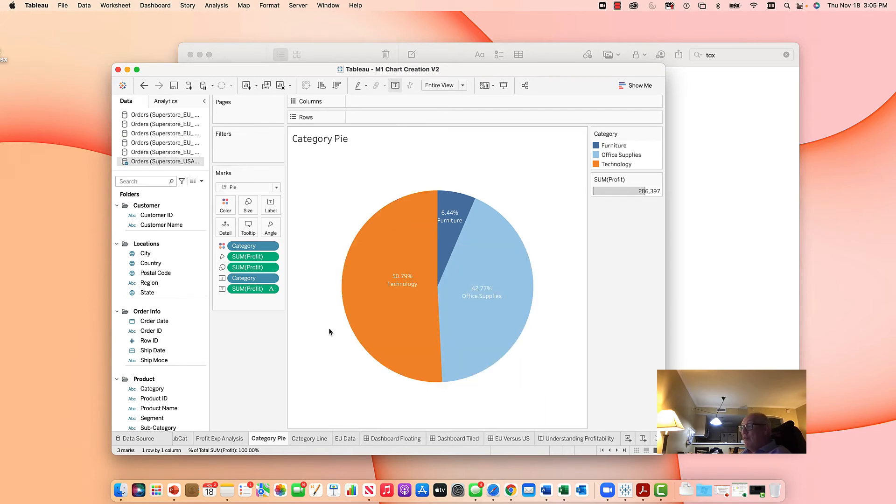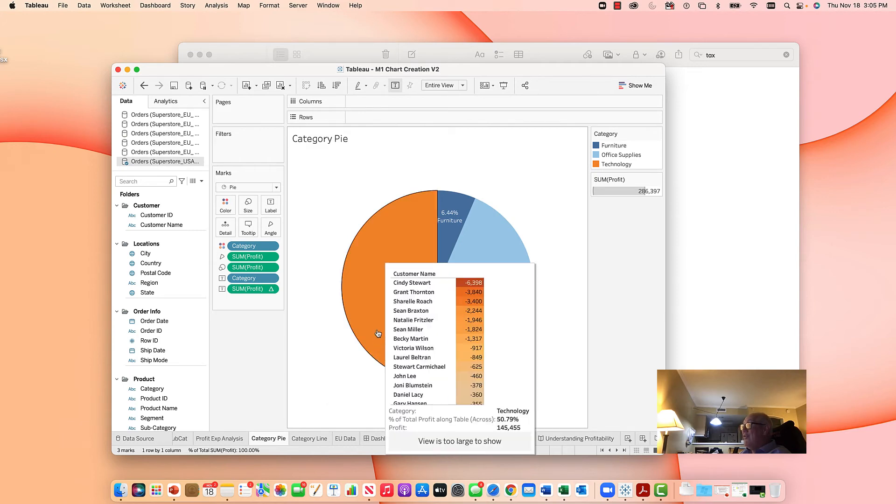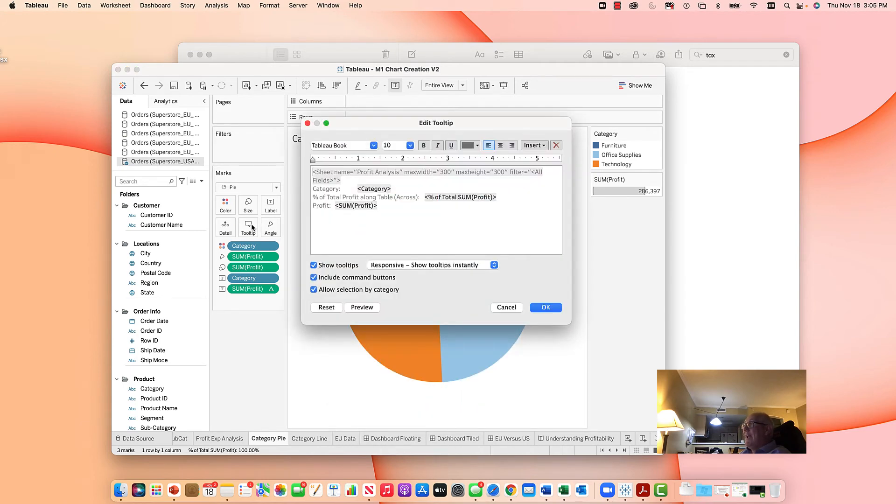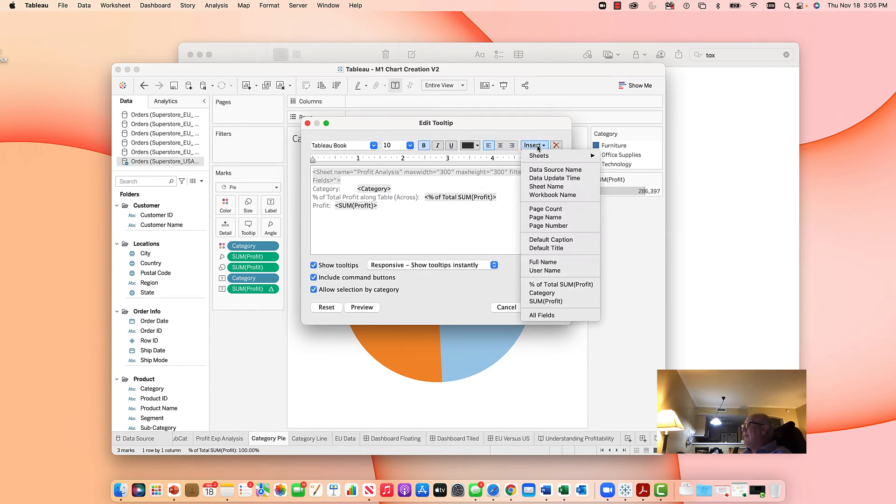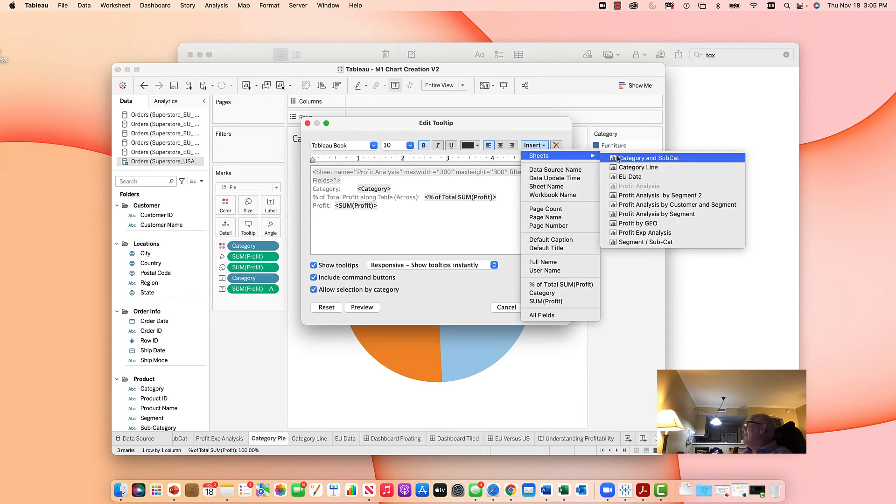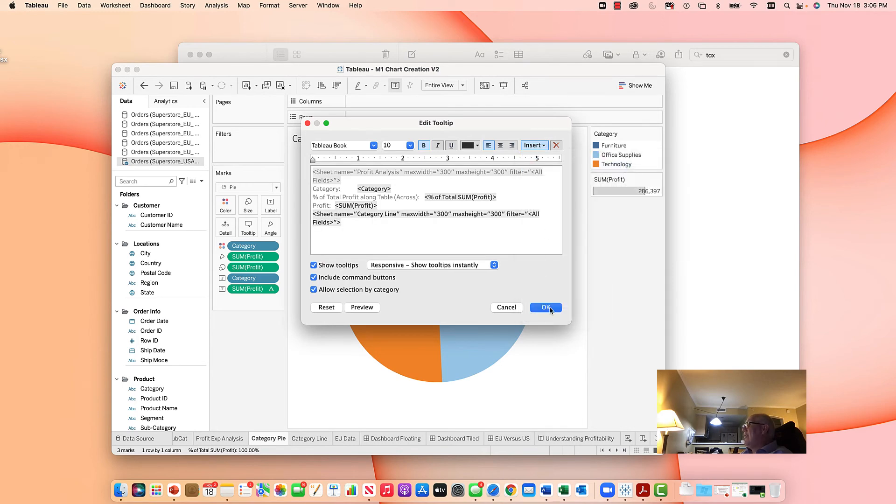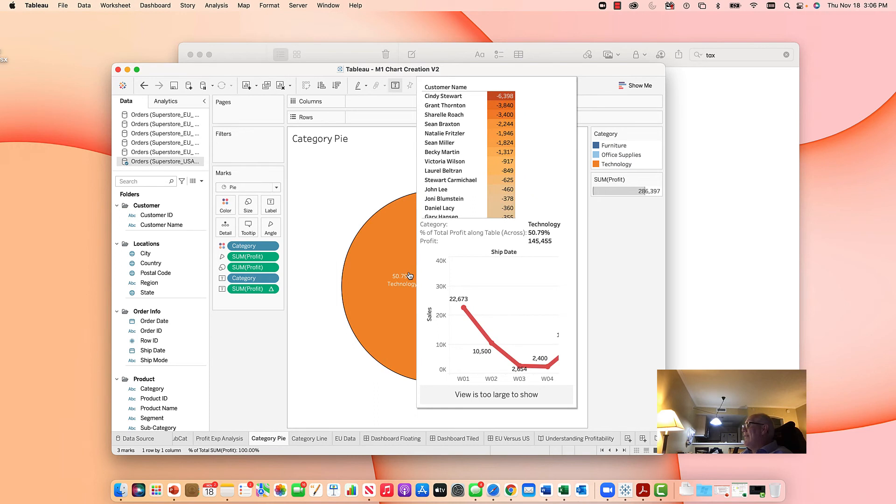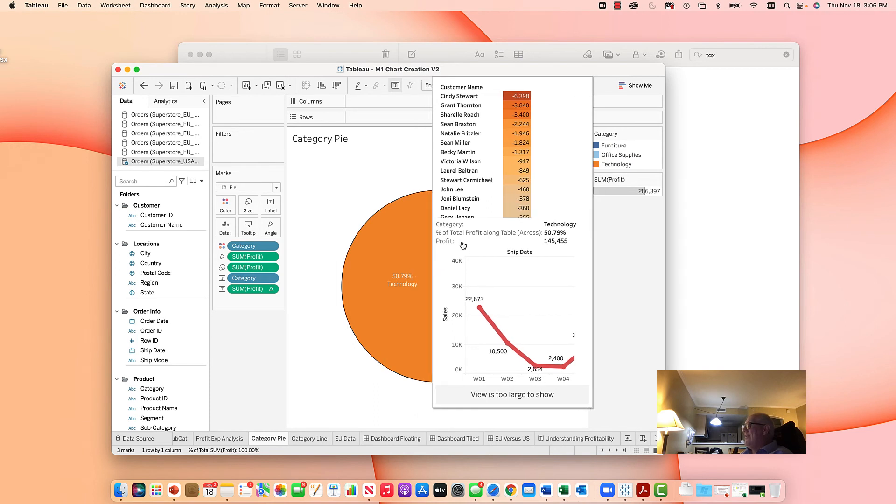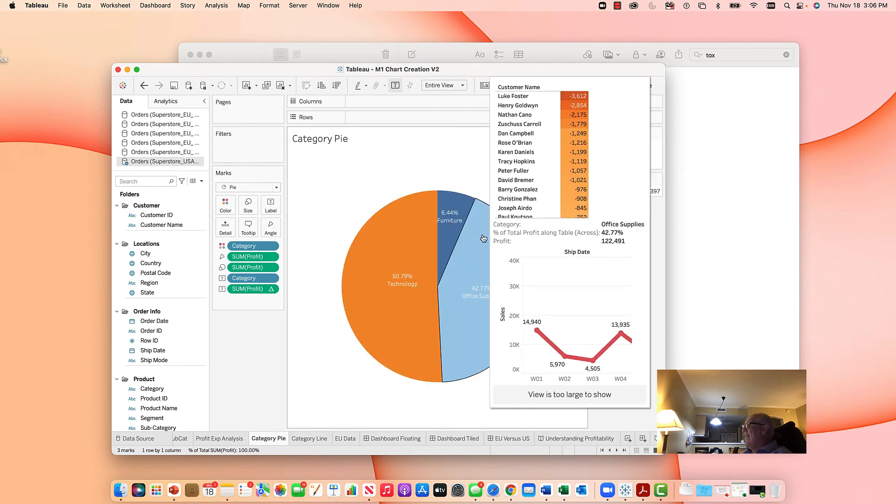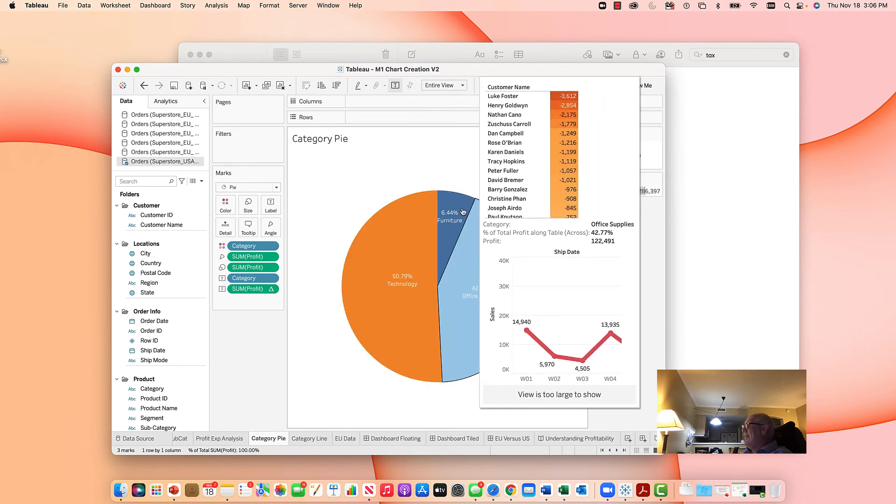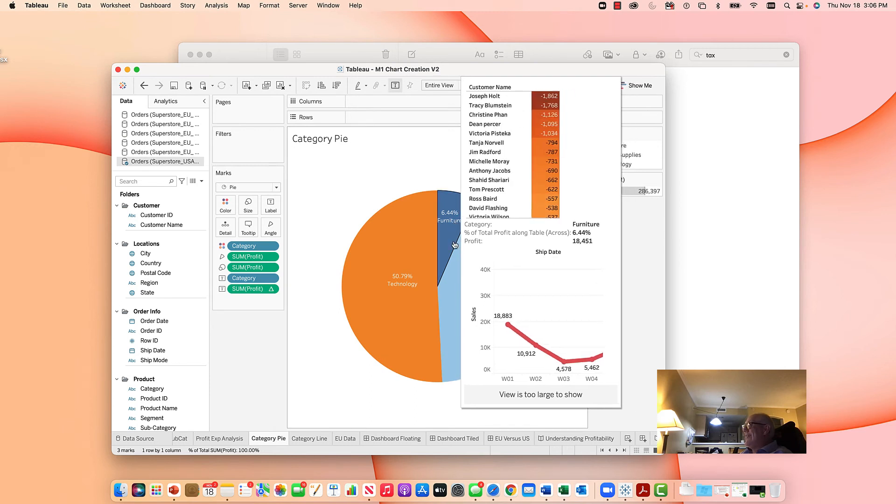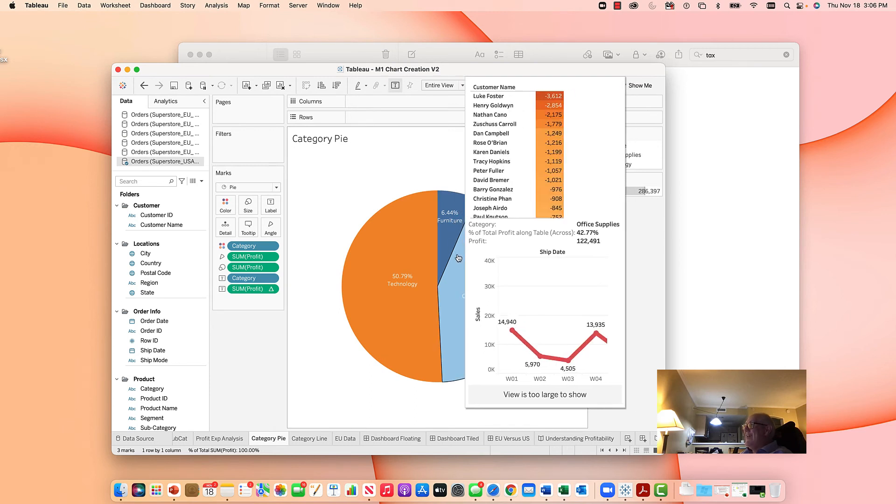You can actually add more than one in here. So you could have gone in, come back to tooltip and you could have added in and we'll do it here. See if this will work. You can take sheets, category line, which is also tied to category, say okay. Now when I do it, you see how it codes it? I can actually look at the category and how it lines up. In this case, the line changes and it coordinates with each section of the pie.